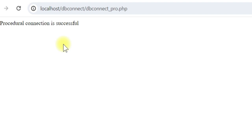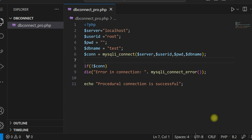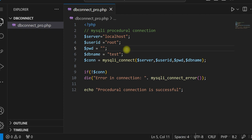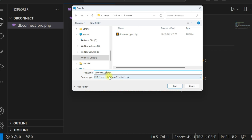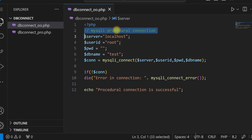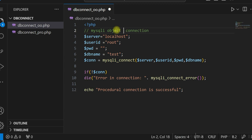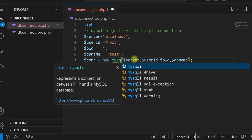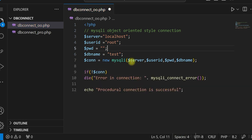We save the file as db_connect_oo for object oriented. We change this to MySQLi object oriented style. The parameters remain the same, but instead of mysqli_connect, we use new mysqli. This creates a new instance of mysqli and takes the same parameters as before.